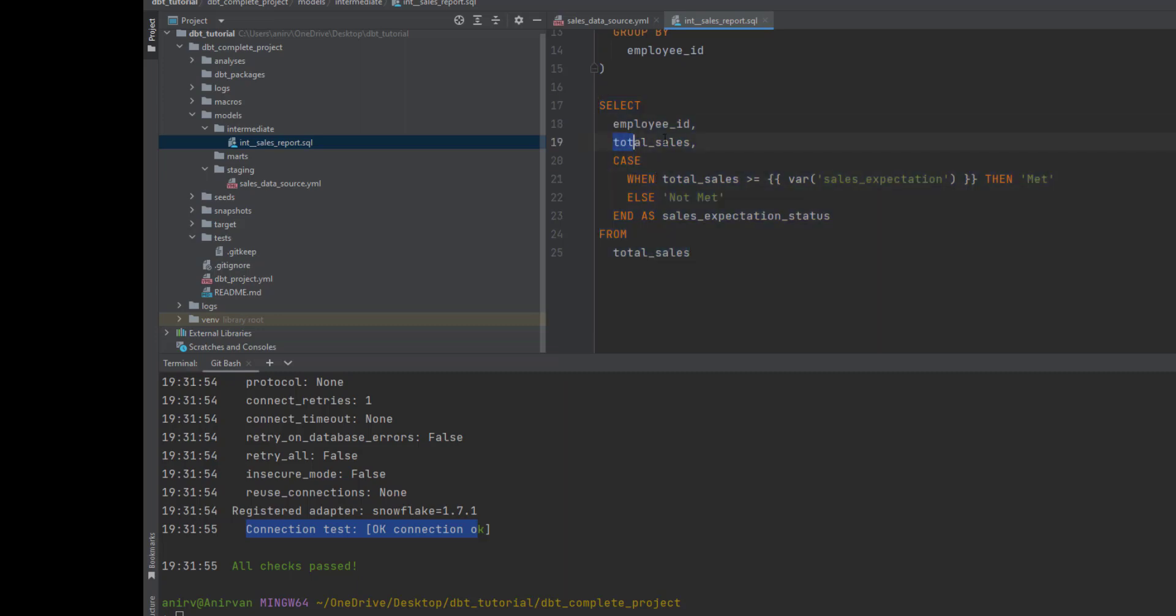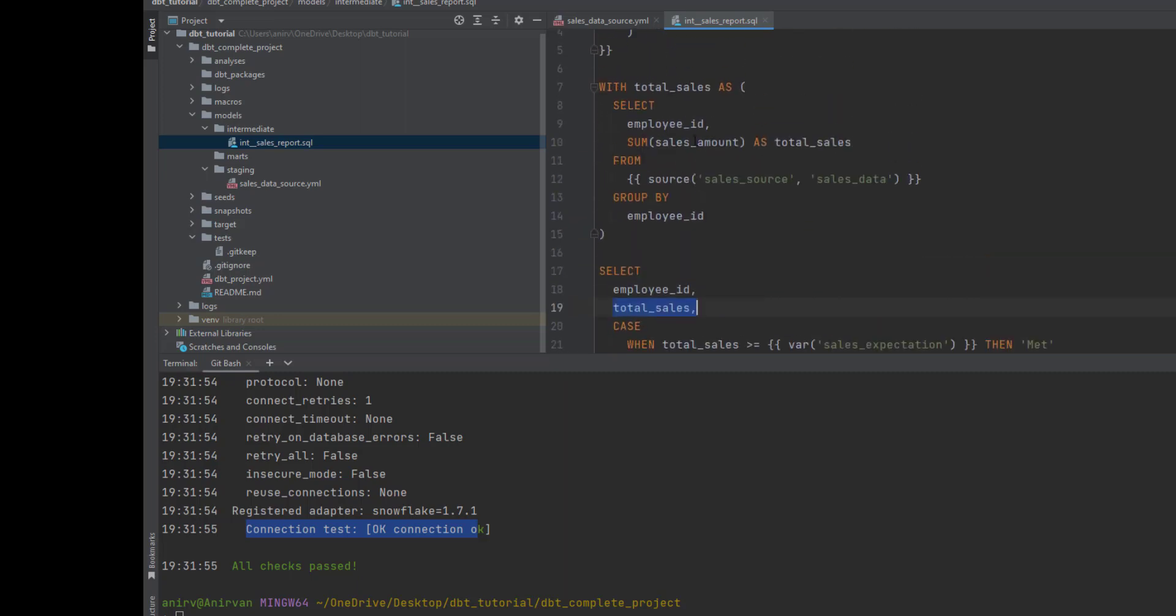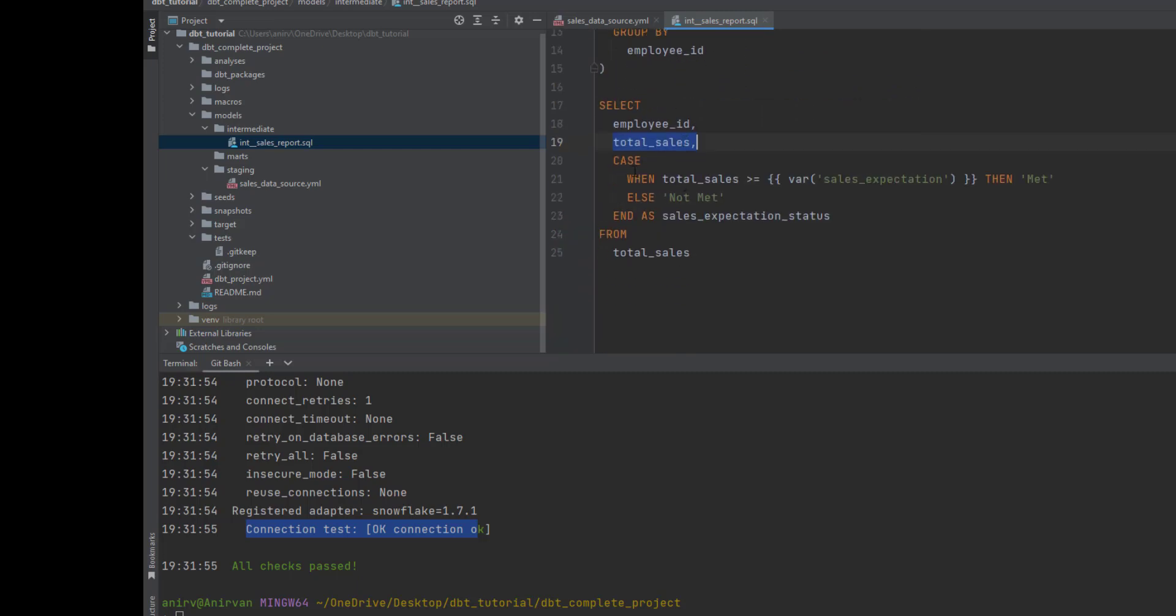What I'll do is select the employee ID, select the total sales from previously, and I'll do a case statement that if the total sales is greater than var - this is how you define any variables - then I can say met expectation, else did not meet the expectation. I'll name it as sales expectation status.